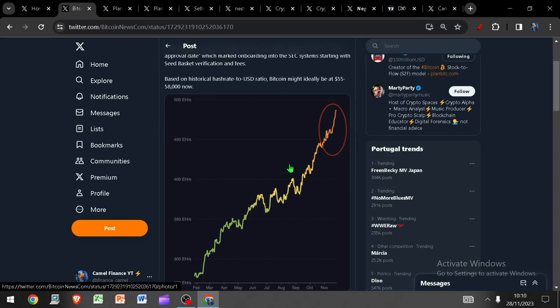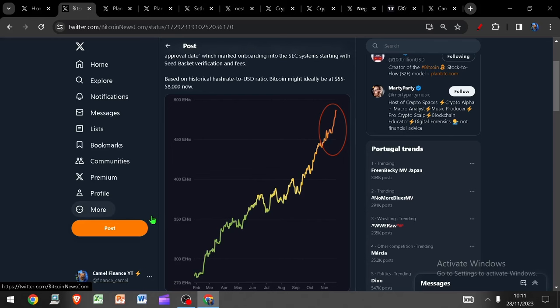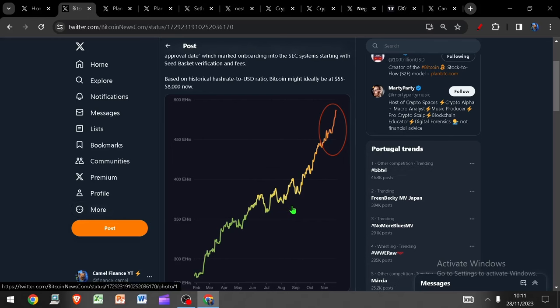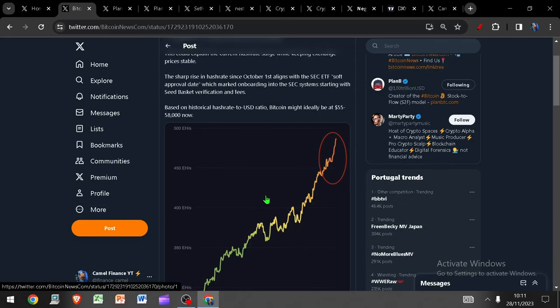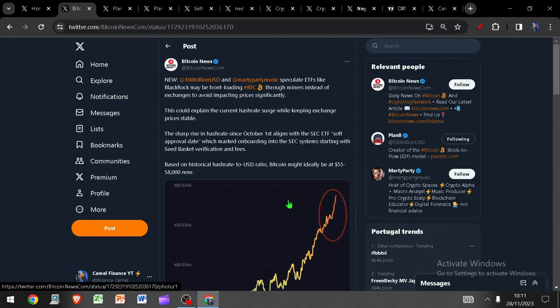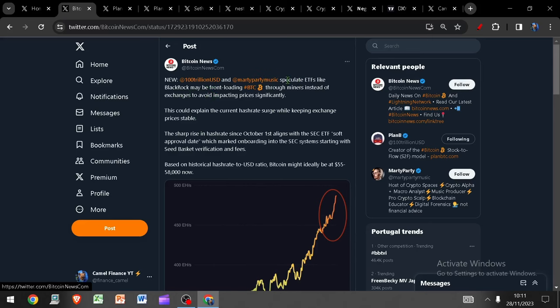This shows capital expenditure and inflows into the Bitcoin space. This shows that people want to get in and get their chunk, their slice of the pie. And of course, that pie is around 2 million coins left to be mined between now and the year 2140. But there's been this interesting speculation from Plan B that the ETF providers such as BlackRock may well be front loading the Bitcoin through the miners instead of using exchanges to spot buy their Bitcoin to avoid impacting the price significantly.